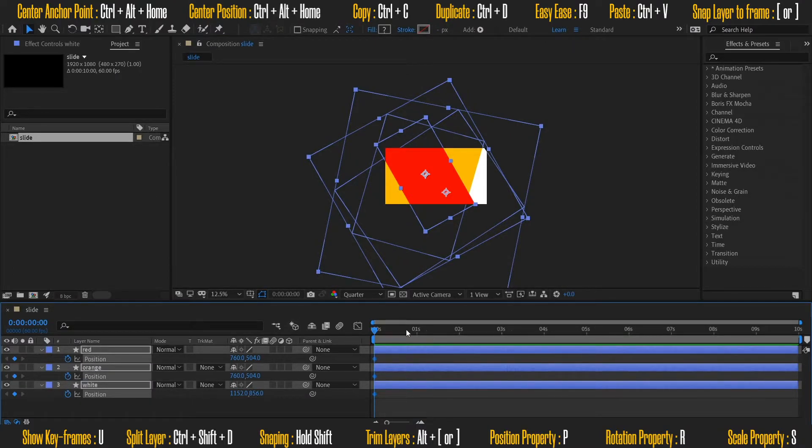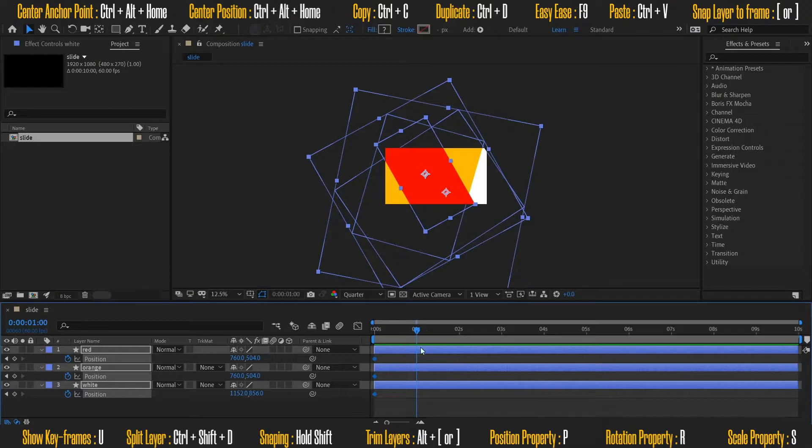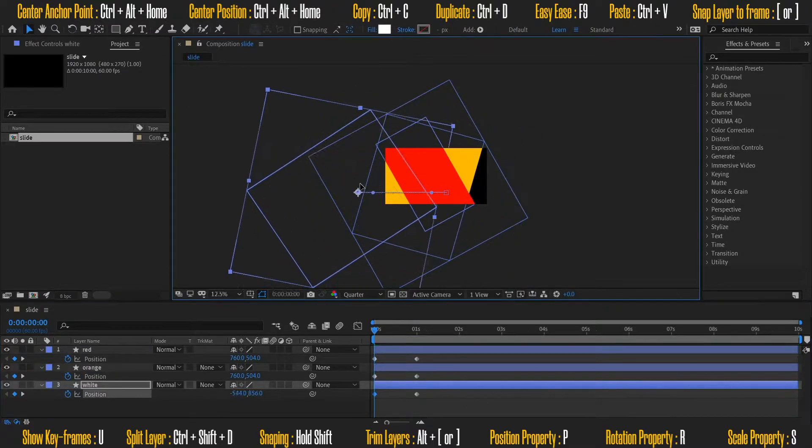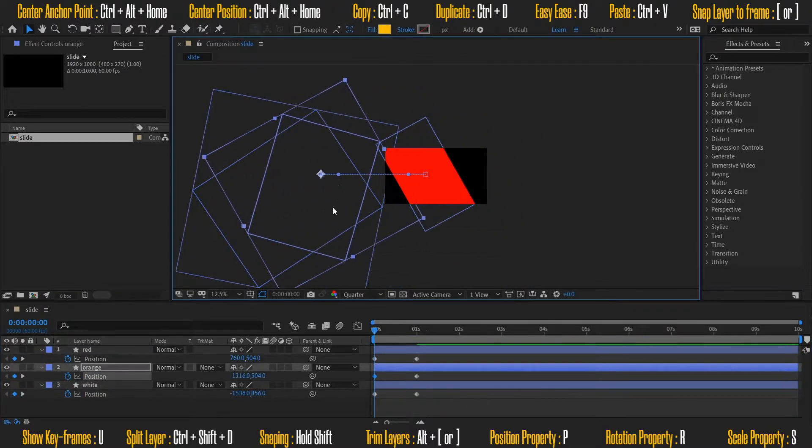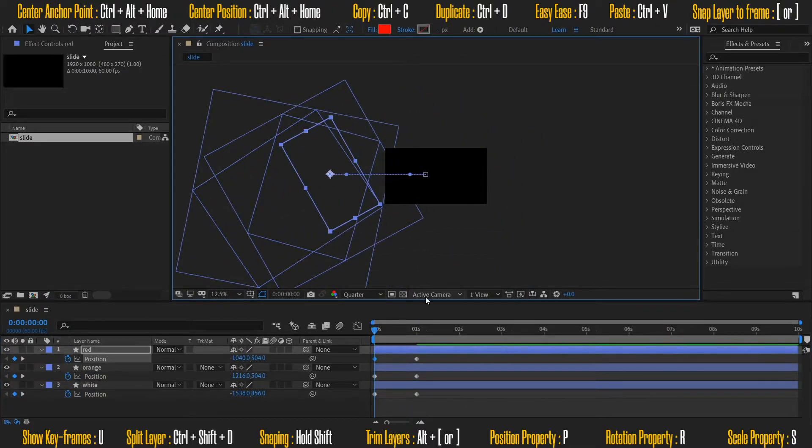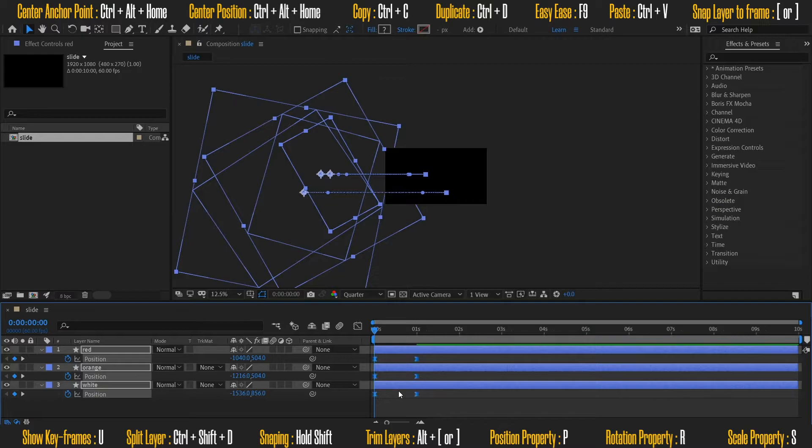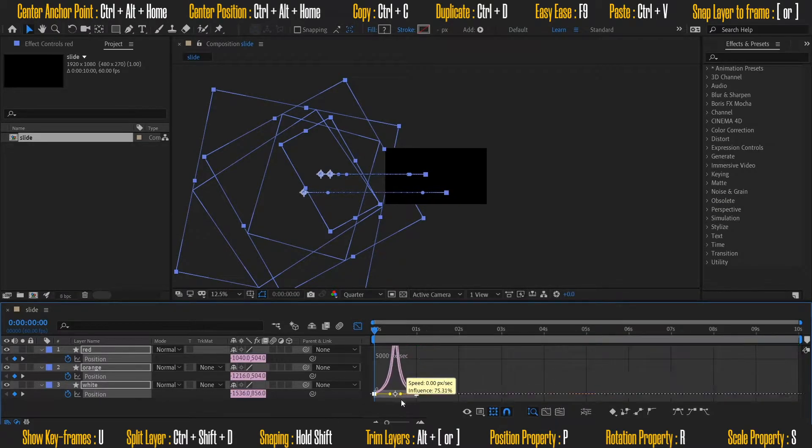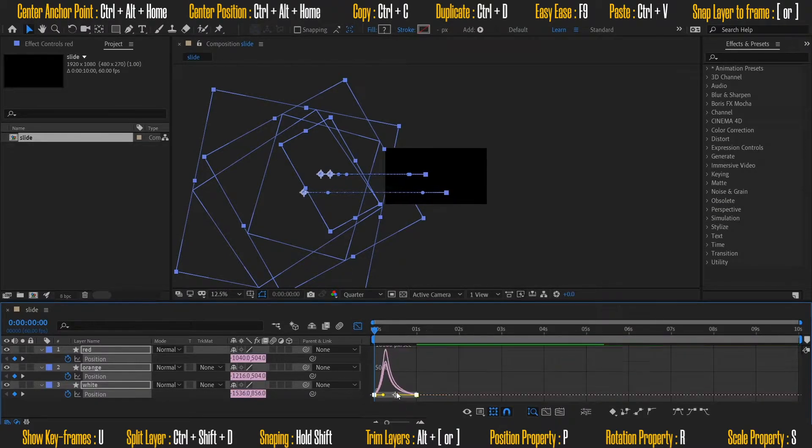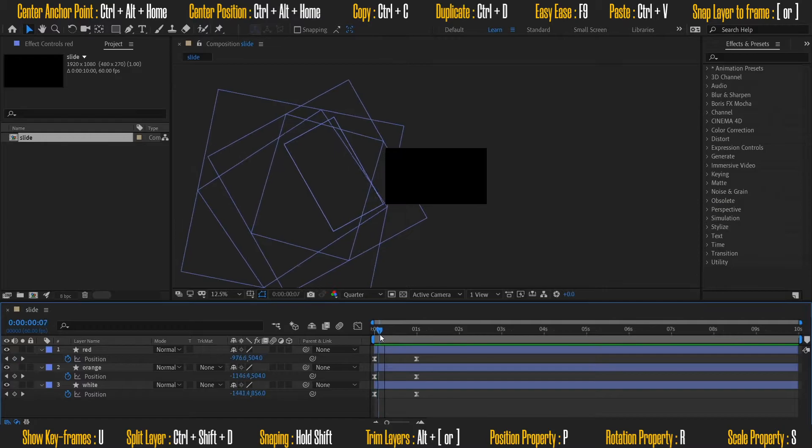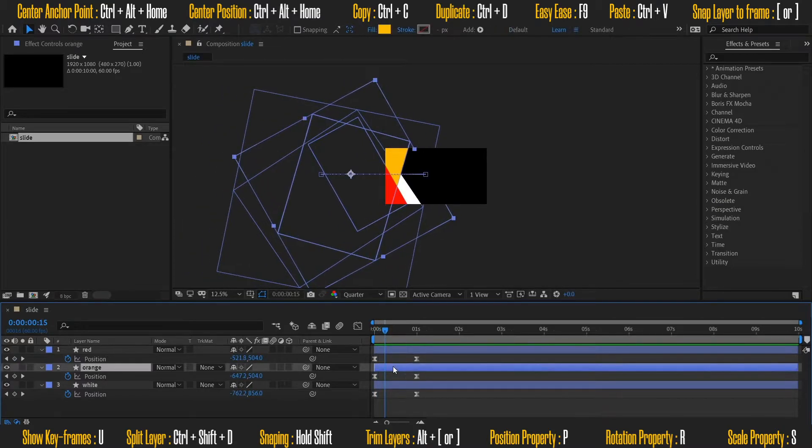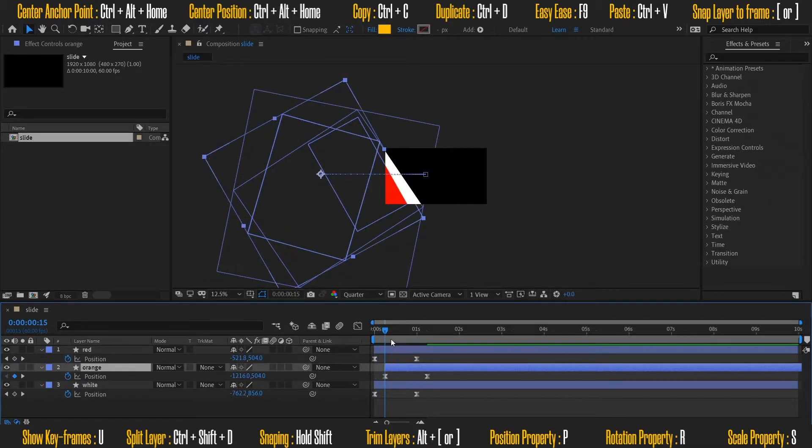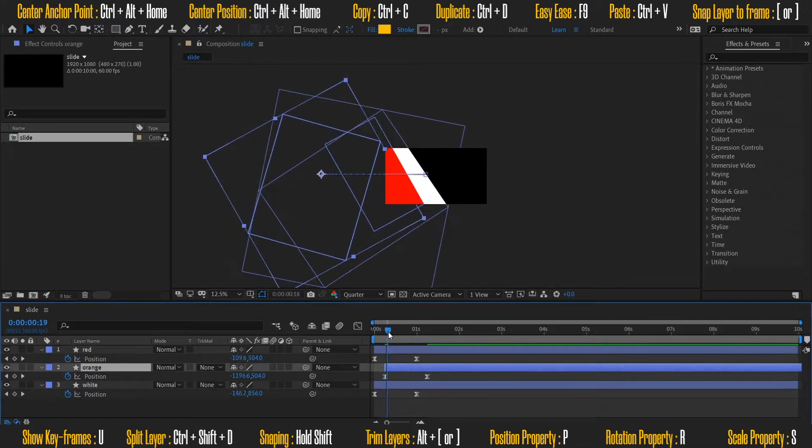Now I will animate the positions of the boxes. Ease all the keyframes and adjust speed graphs. Okay, now stagger the layers position on timeline.